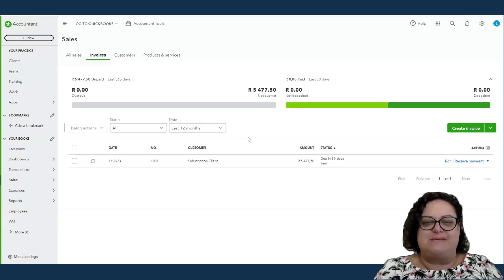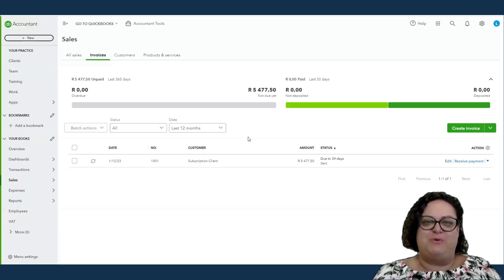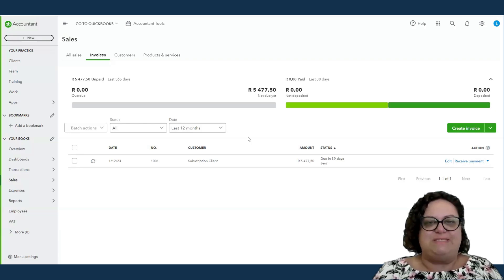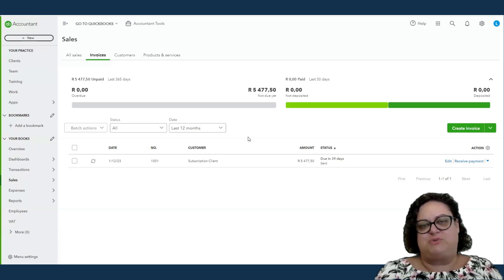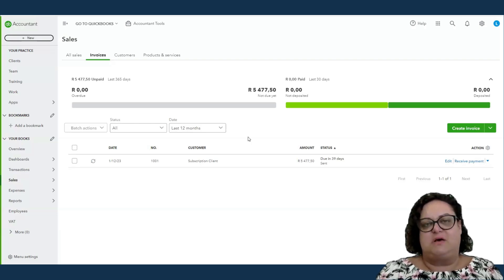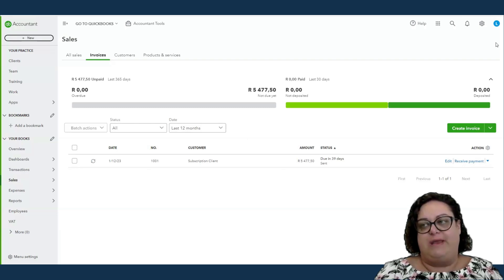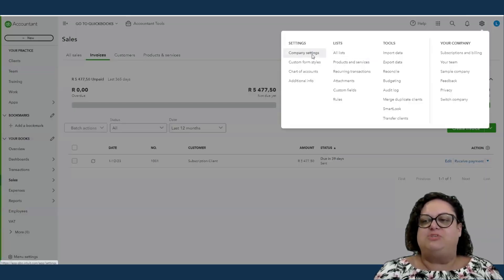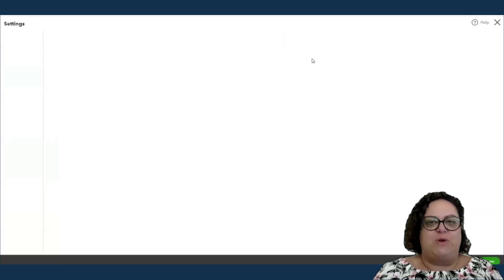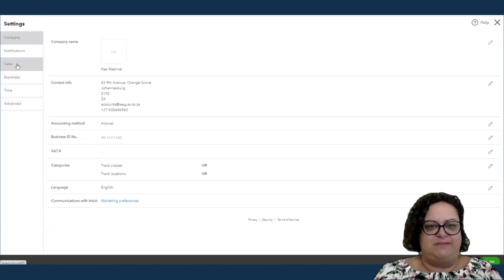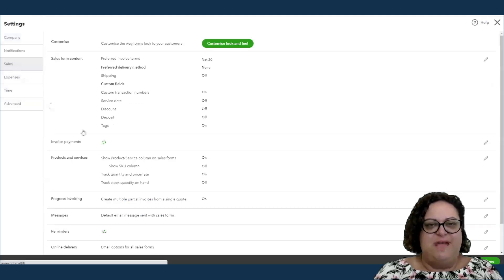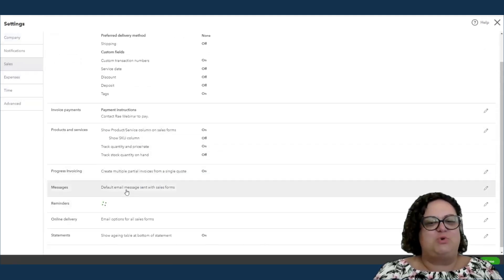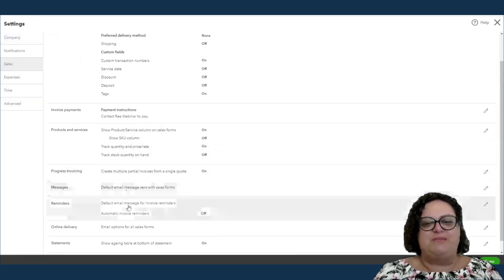Who goes into accounting and hates fighting people for money? But what QuickBooks has done is it's really taken that stress off my shoulders, and it's given us the option for invoice reminders. And you would find that under your company settings and under sales.